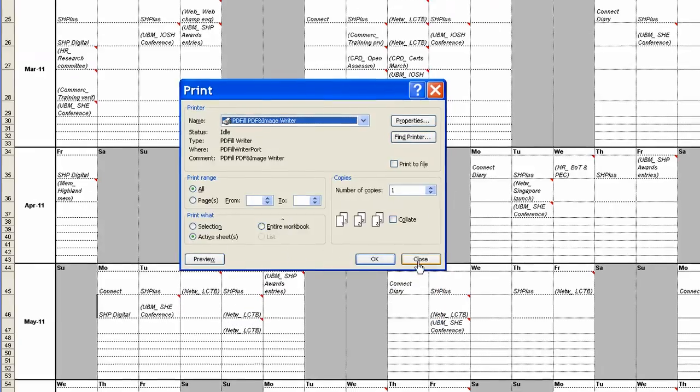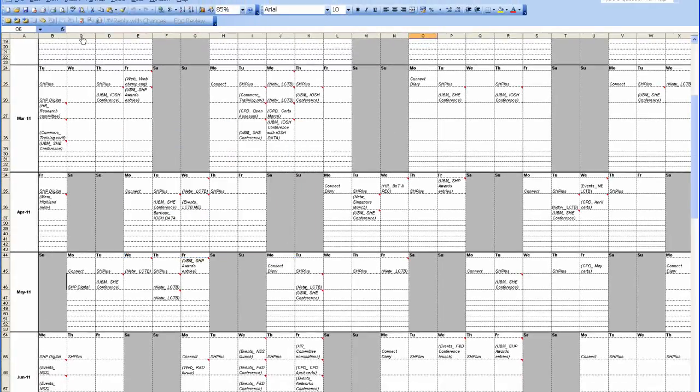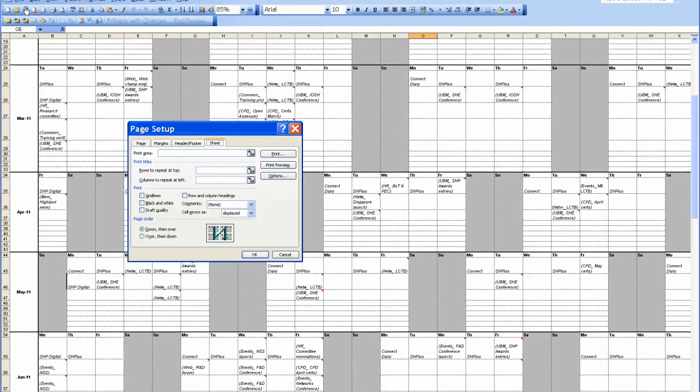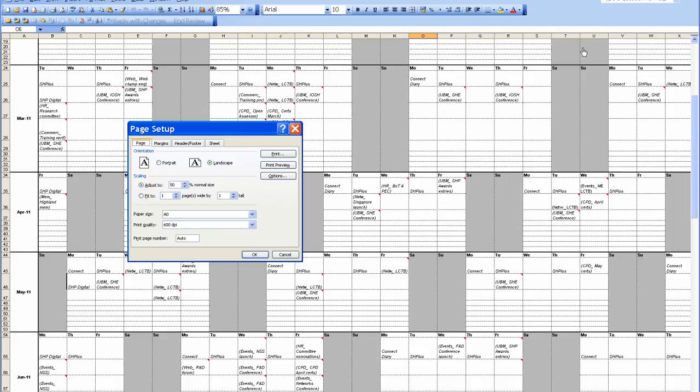Now what I tend to do here now is Close and go File, Page Setup. Now if you look, it's remembered that we wanted to do an A0 so that's already in the Page Setup. Landscape, because this, as you can see, this sheet is a landscape format.